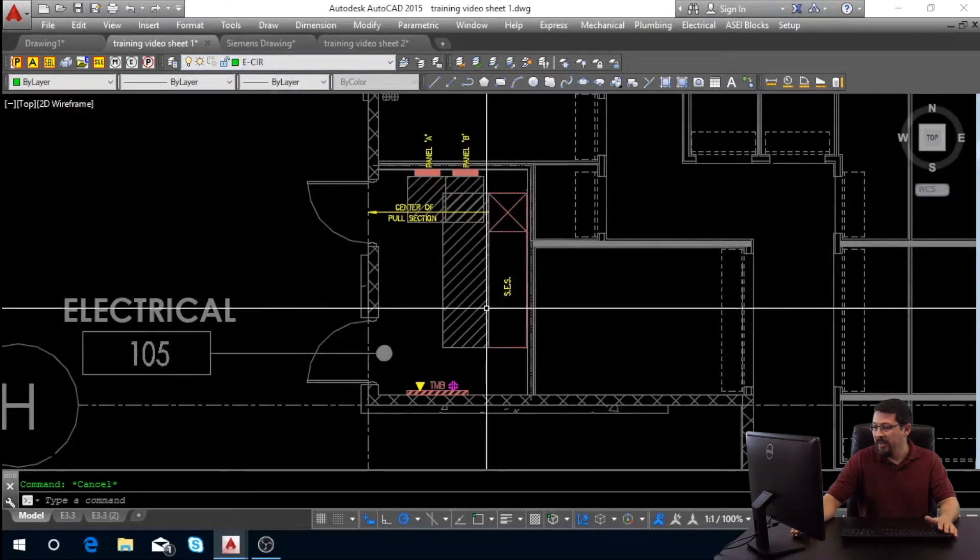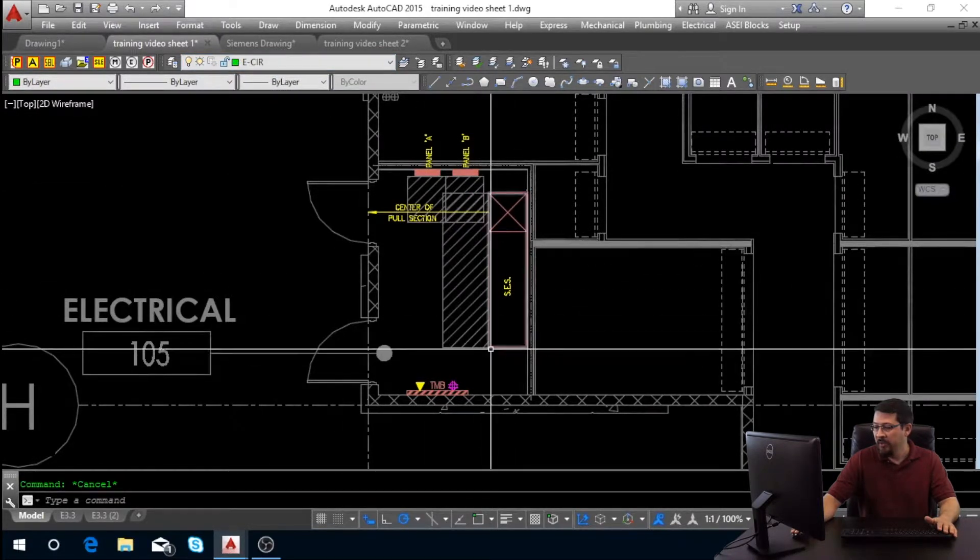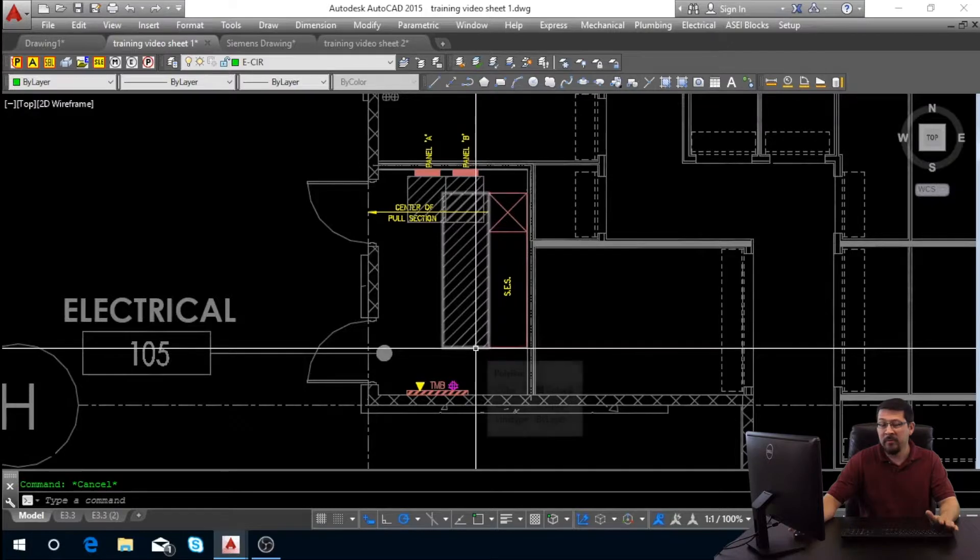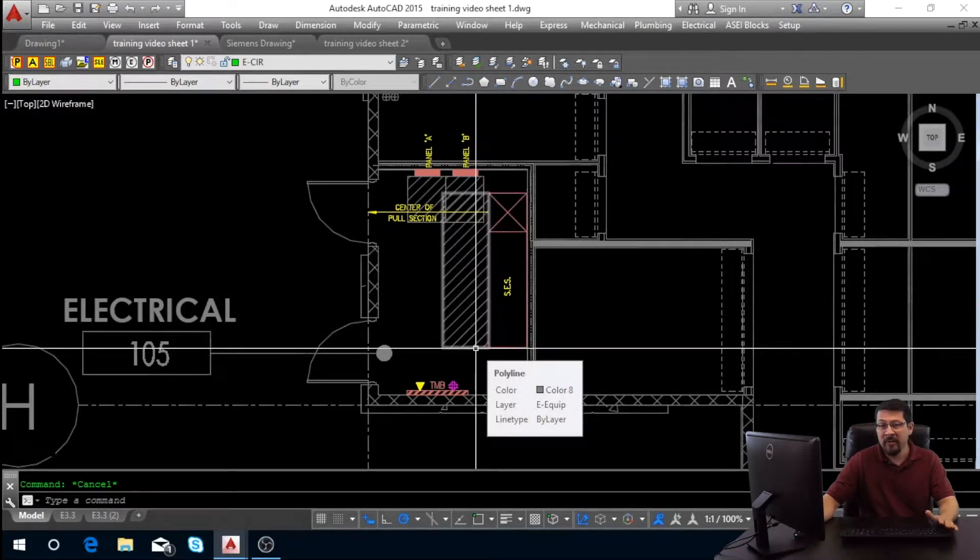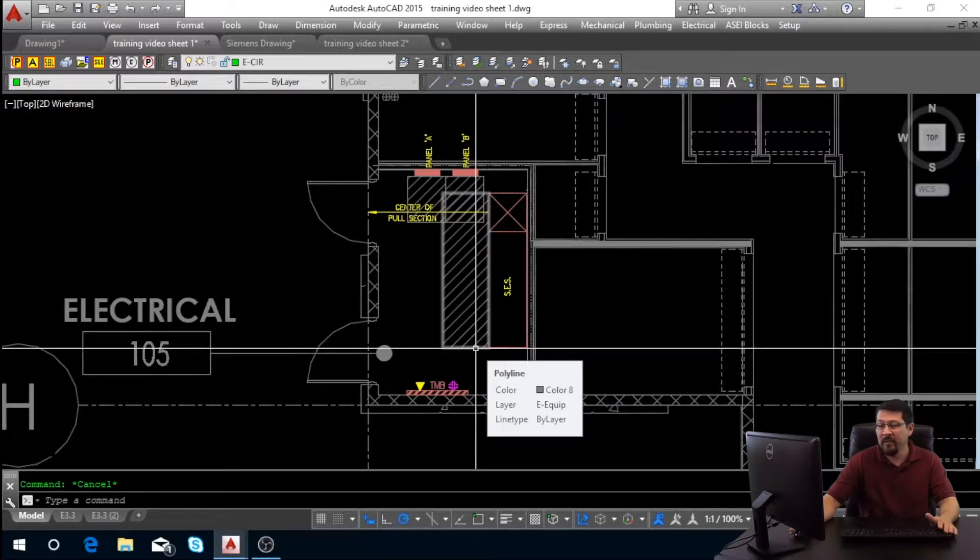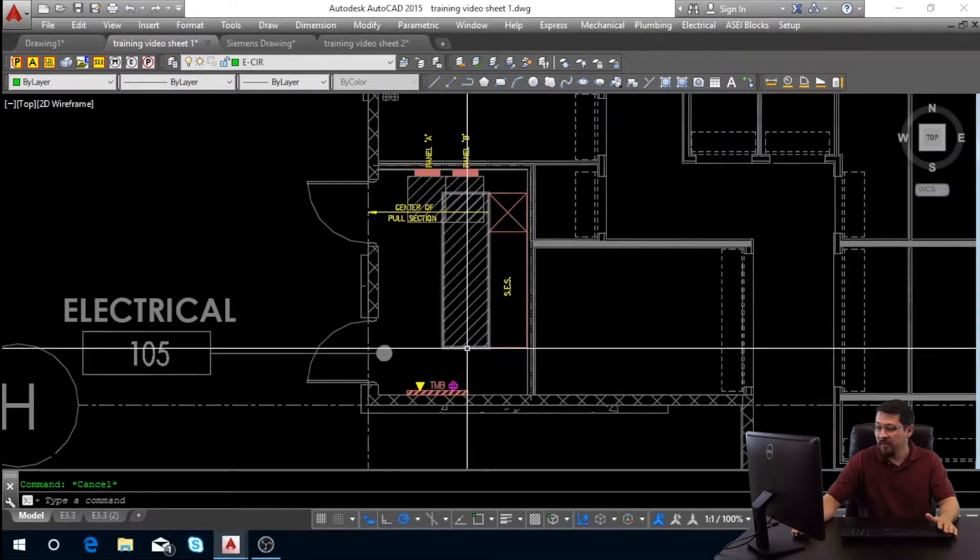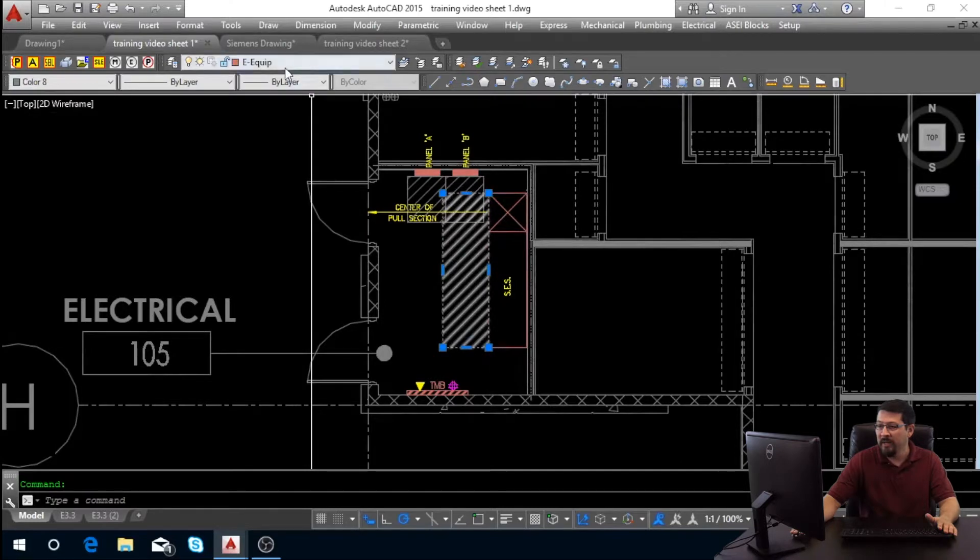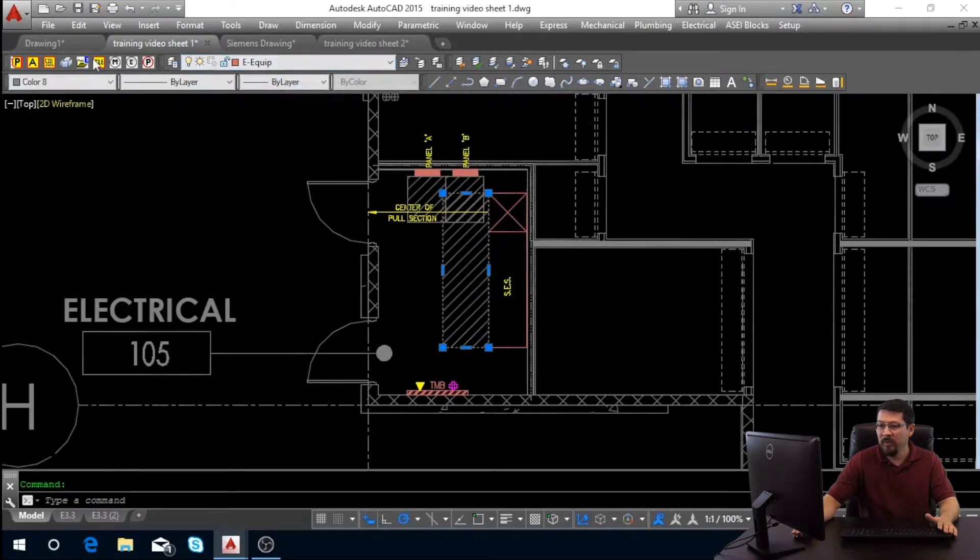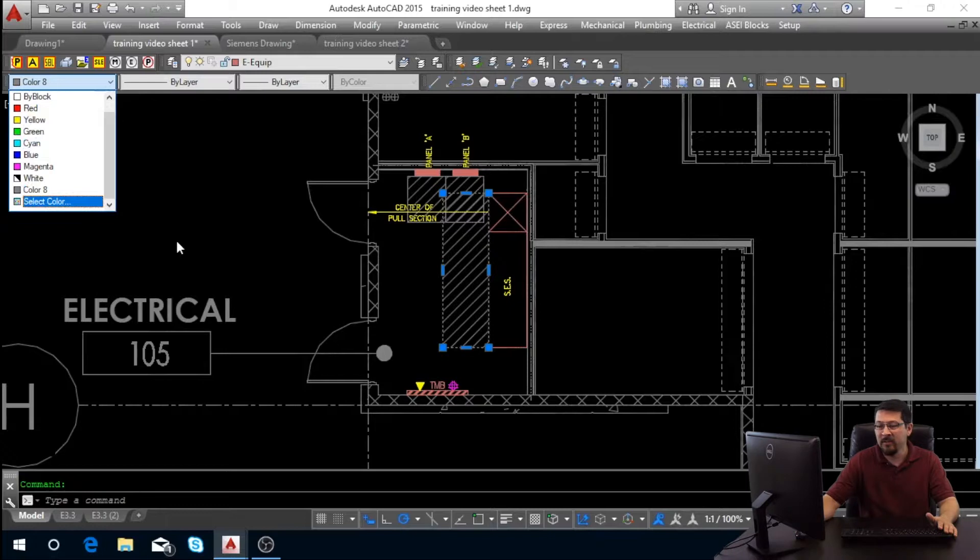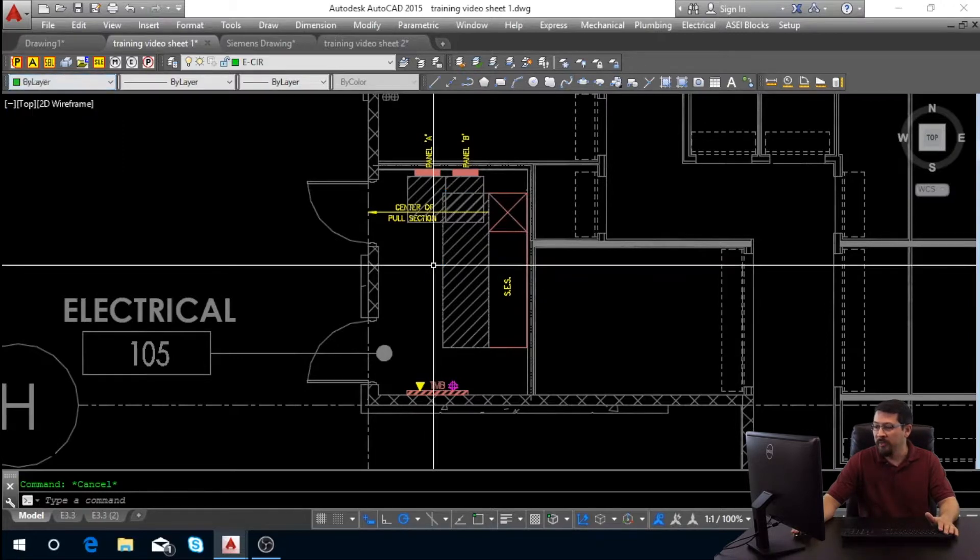Then you're going to draw the clear space. So for 208 volt, you got a three foot working clear space in front. For 480, you're going to have four feet in front. This is drawn on the same layer equip, but what I've done is I've hard changed it to color eight. So it's not so bold so that if you have multiple things overlapping, it doesn't get very confusing. It kind of keeps your drawing a little bit clearer.